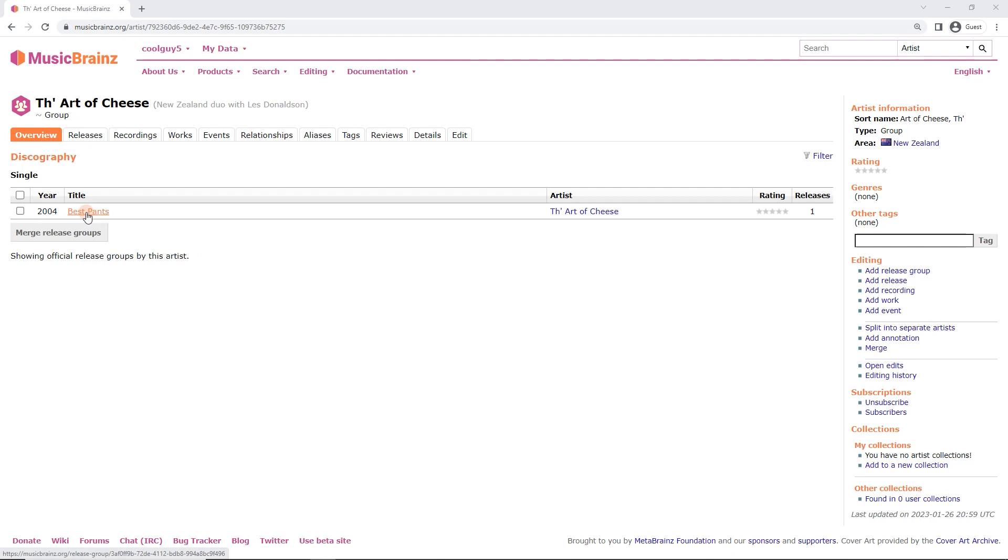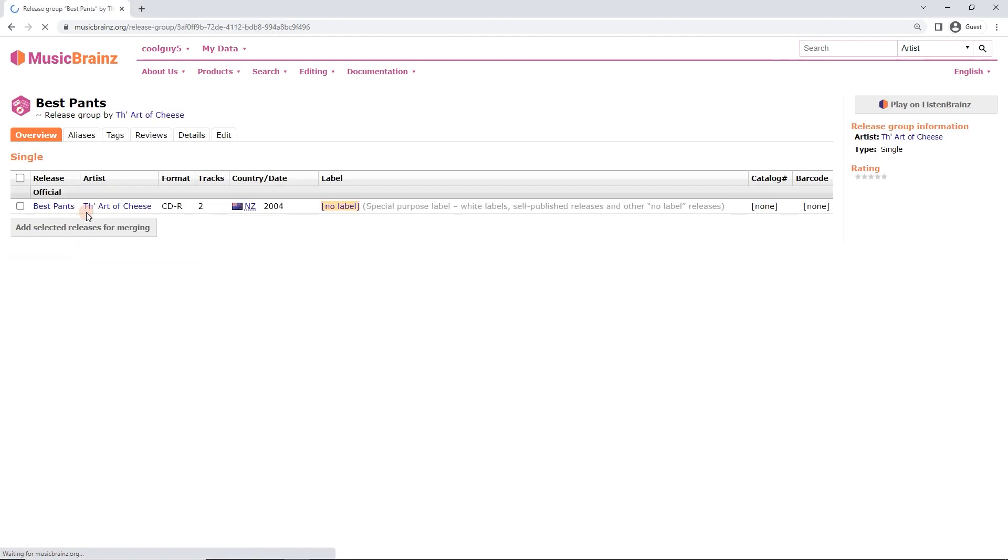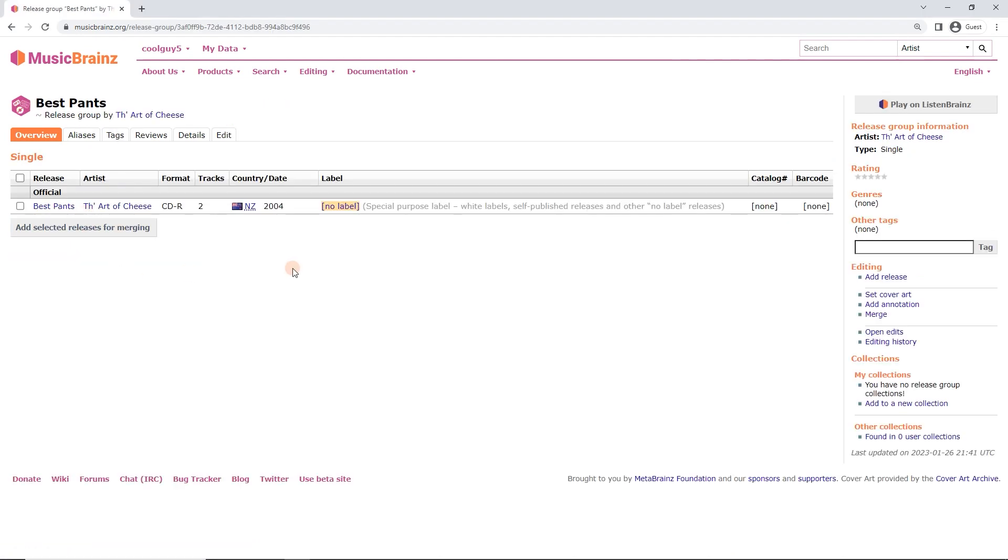So I'm going to click on the single here, Best Pants. Now we're in the release group and we are going to go over this briefly because it is quite important. Now this is where you would have all the different versions of a release and they can have different covers.